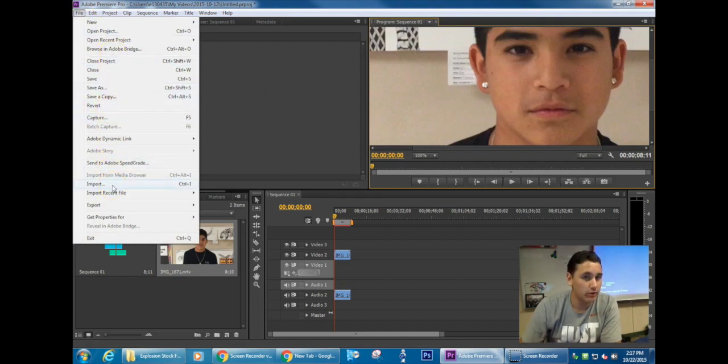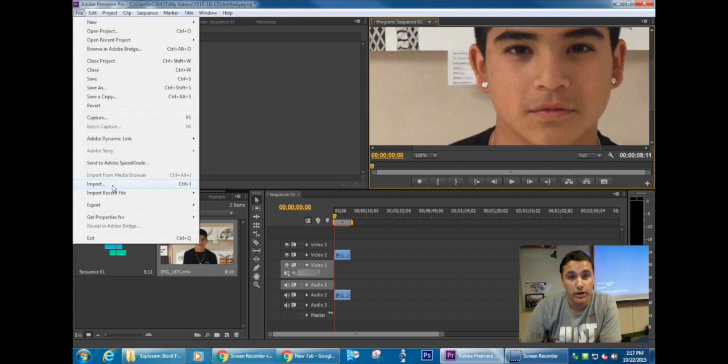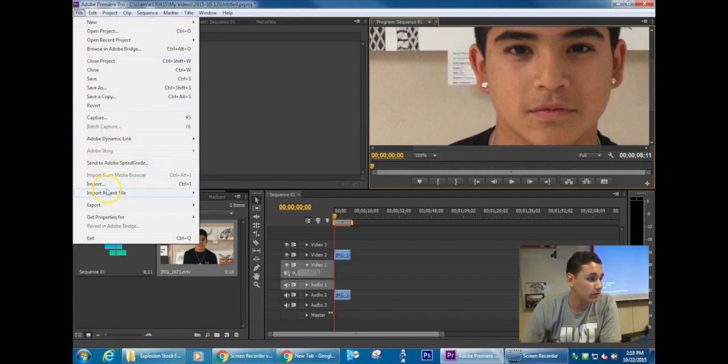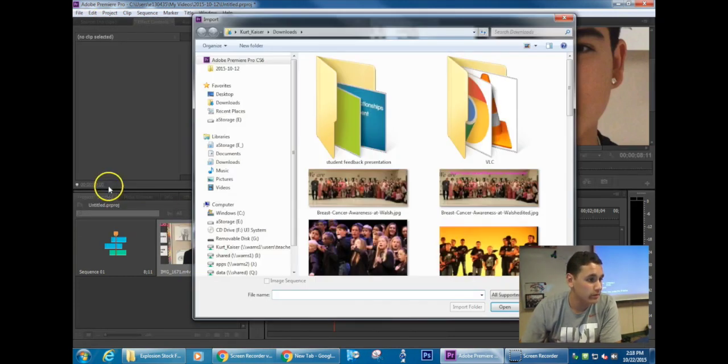you'll understand why. But basically the first thing you're going to do is go File, Import, or Control-I for short. So just File, Import,